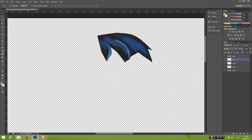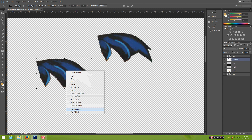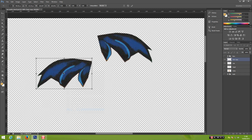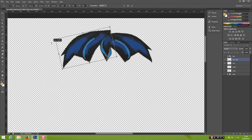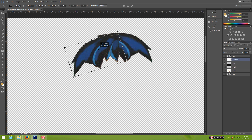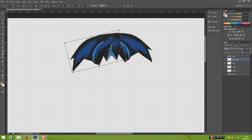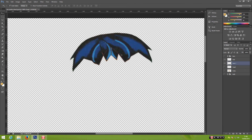Let's get back to the hair. Go ahead and select the hair. We're going to duplicate it by pressing Alt, click and drag. After that, Ctrl+T to transform, right-click, flip horizontal, and let's put it together. I'll rename them as 'hair one' and 'hair two'.